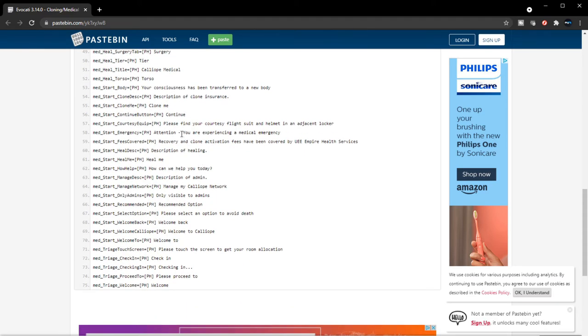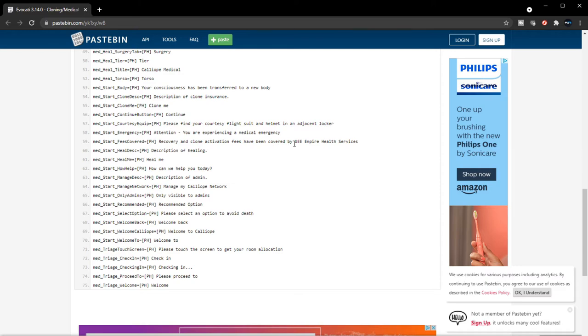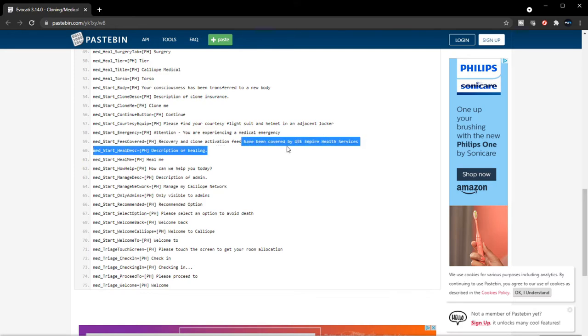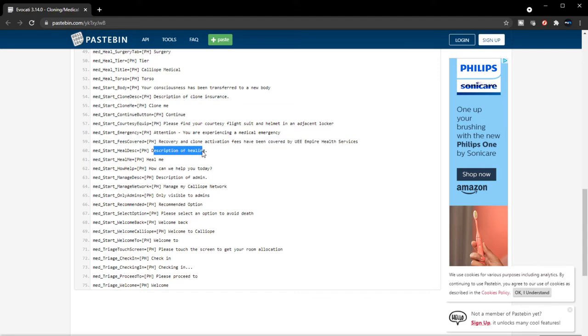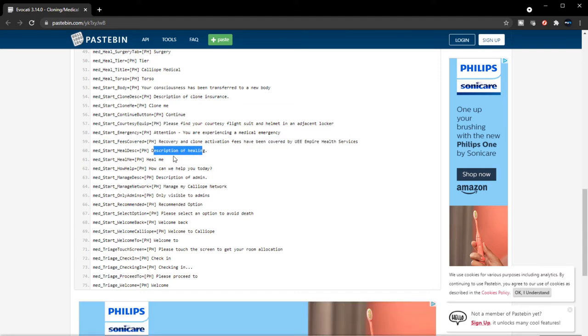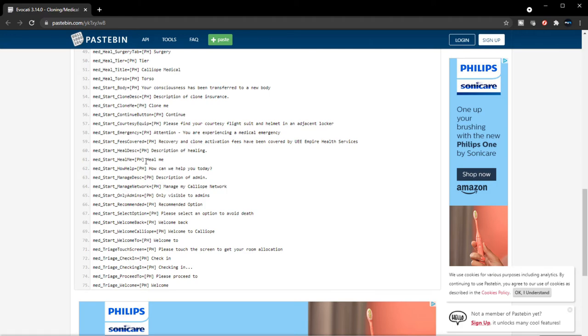You are experiencing a medical emergency. Sorry about that, my daughters are playing and they like to yell. Recover and clone activation fee has been covered by UEE Empire Health Services. So maybe depending on the kind of insurance you have, you'll get coverage. Description of healing—heal me. How can we help you today? So you can walk into a hospital itself if you need healing, if you're able to make it there yourself, I guess.